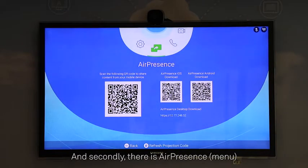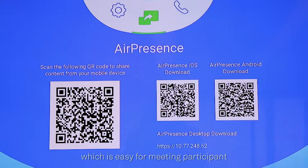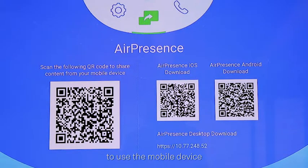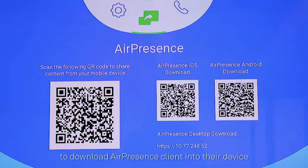Secondly, there is the Air Presence menu. In the Air Presence menu, you can see there is a barcode, which makes it easy for meeting participants to use their mobile device to either scan the barcode or use the HTTP link to download the Air Presence client onto their device.